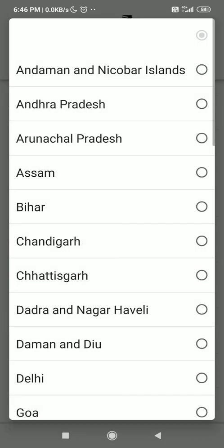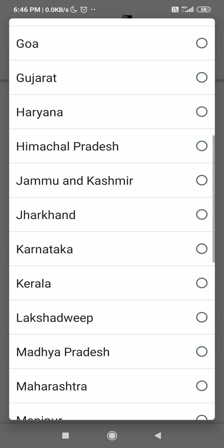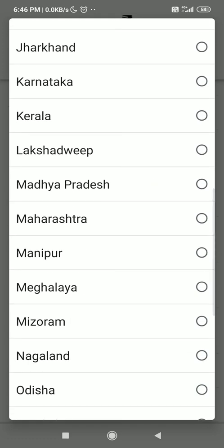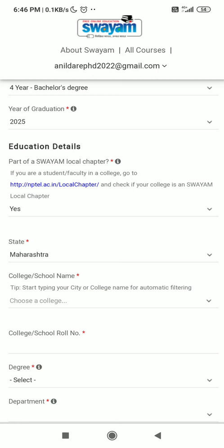Then you have to select part of SOYAM local chapter — this is compulsory. After that, select the state where you are taking your engineering degree, which is Maharashtra, since Dhole Patil College of Engineering is in the Maharashtra state.